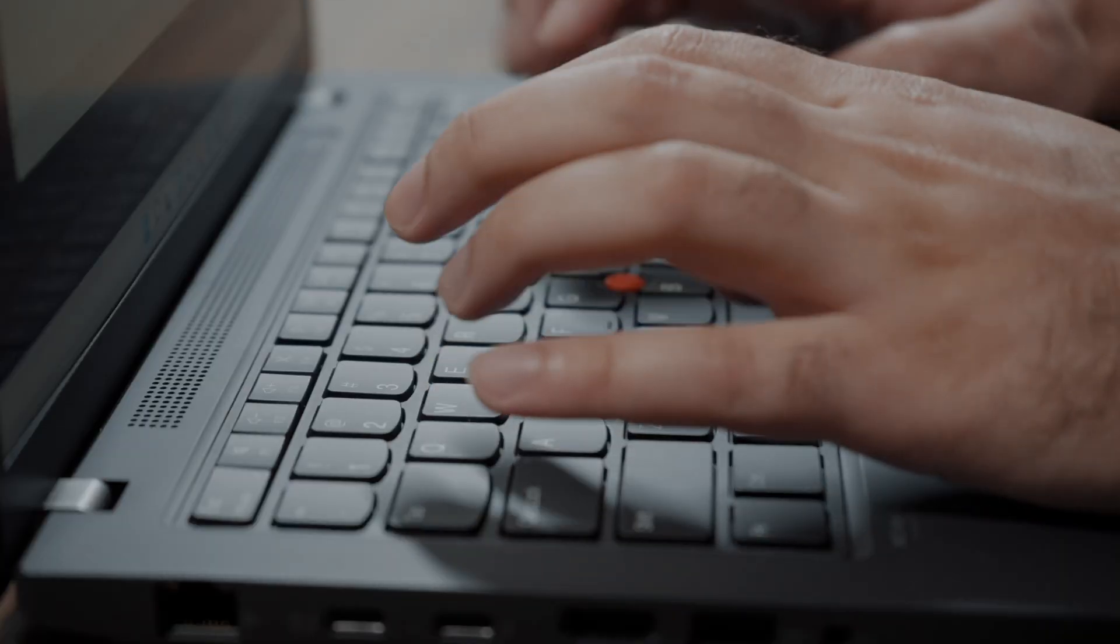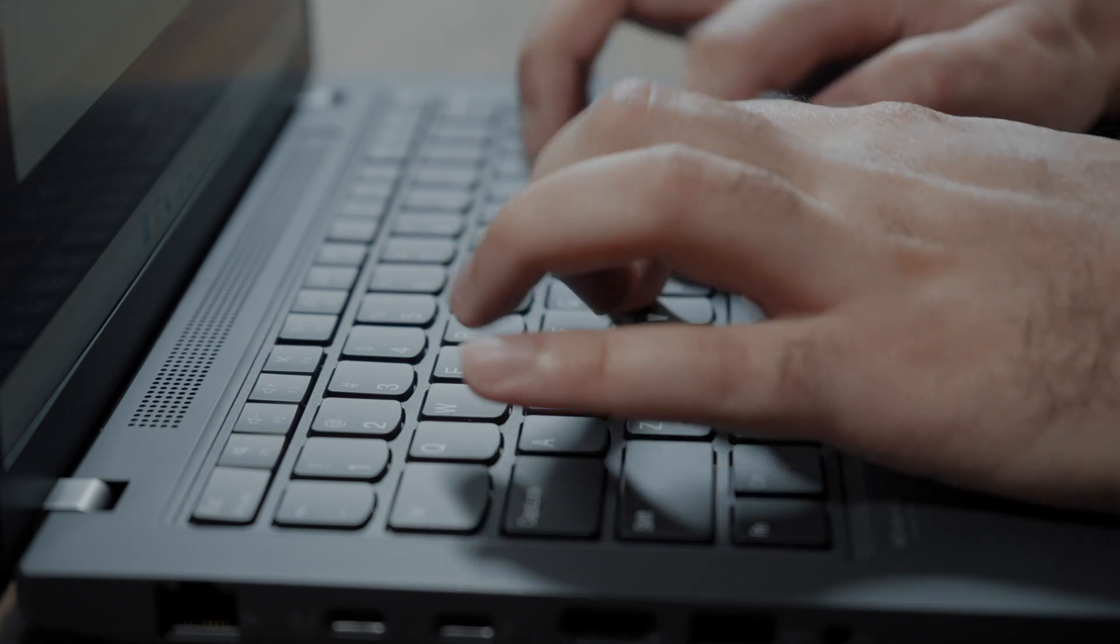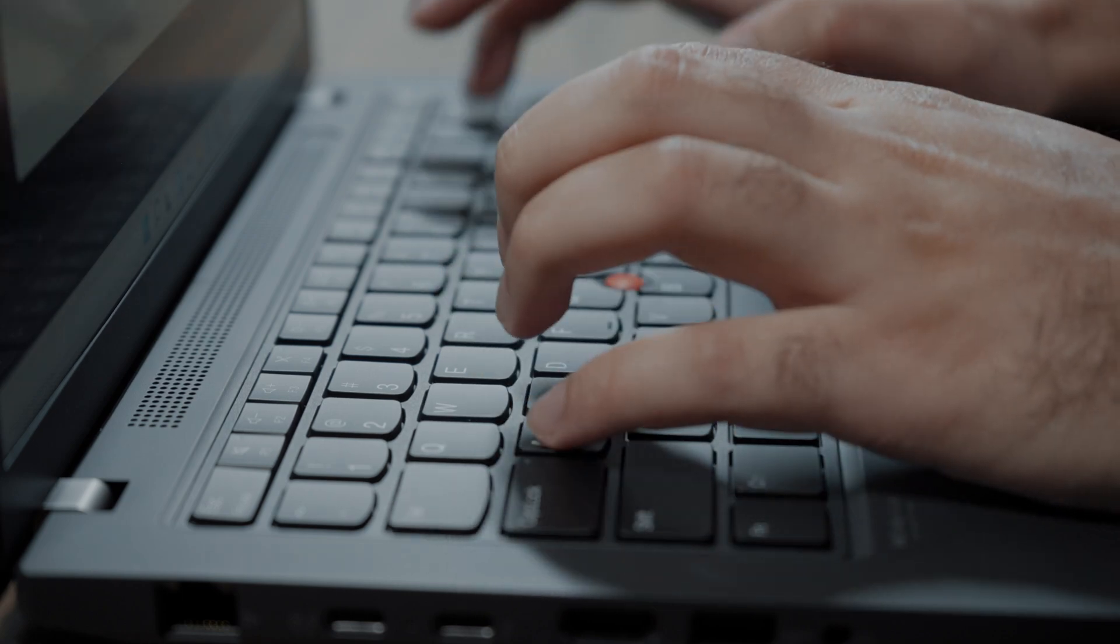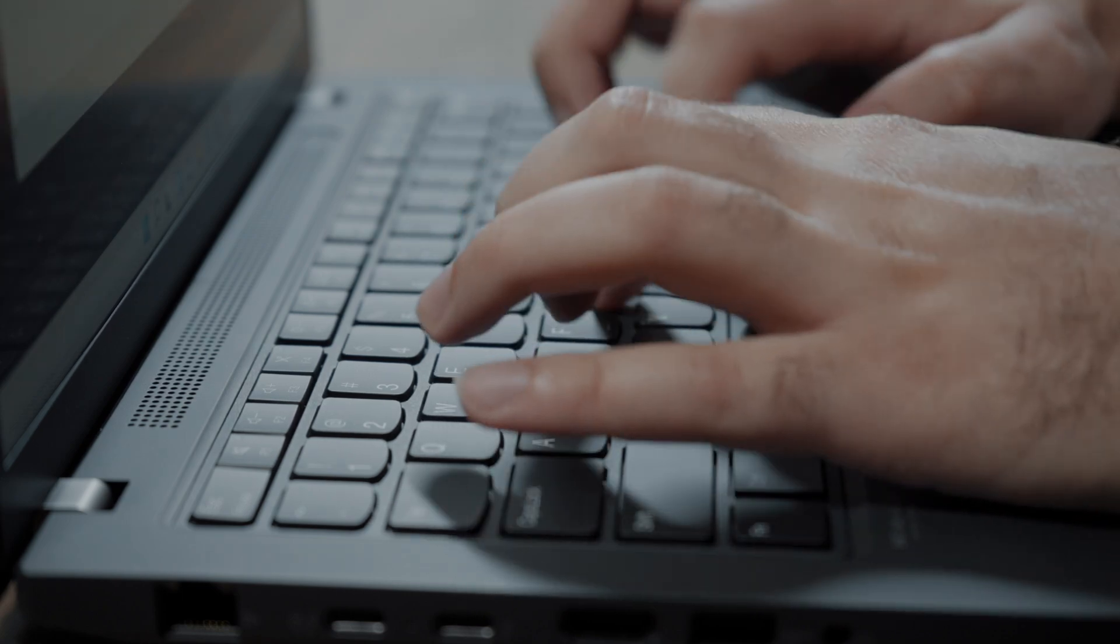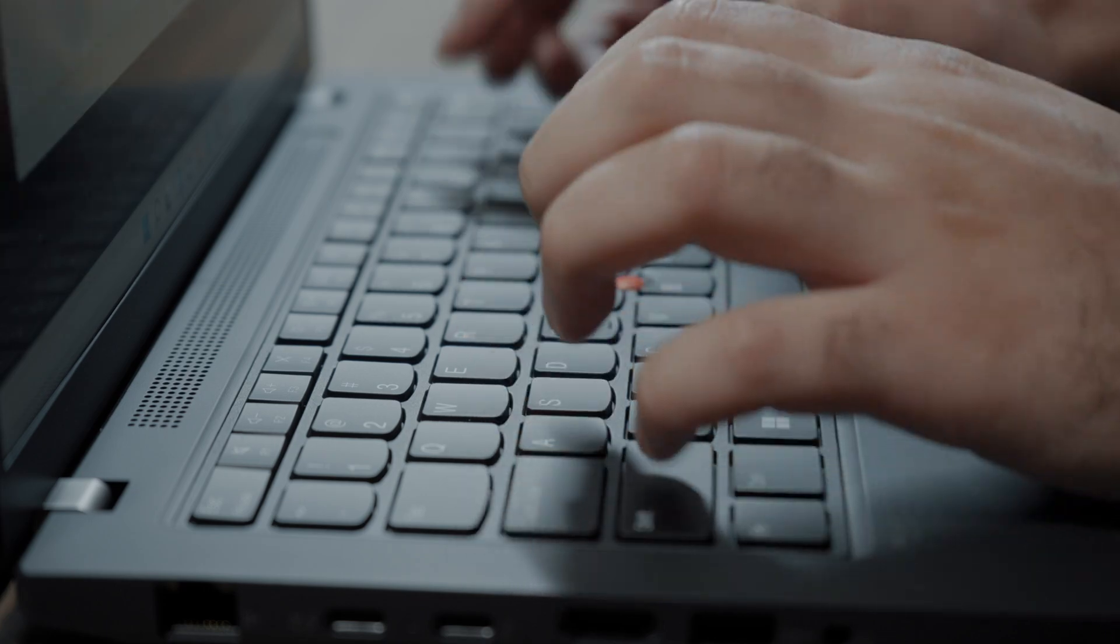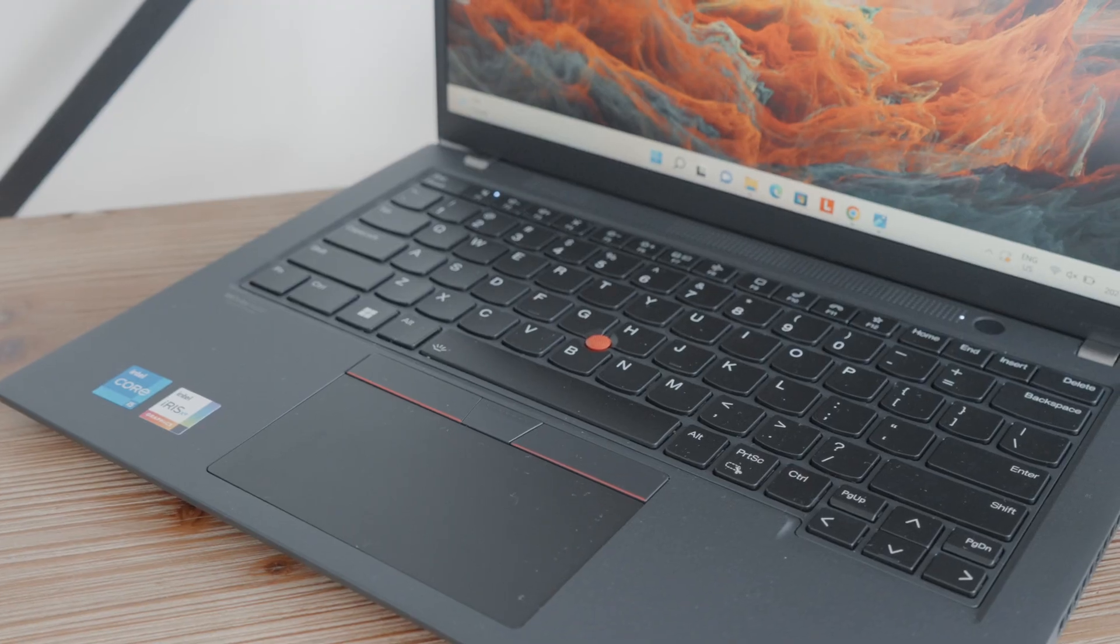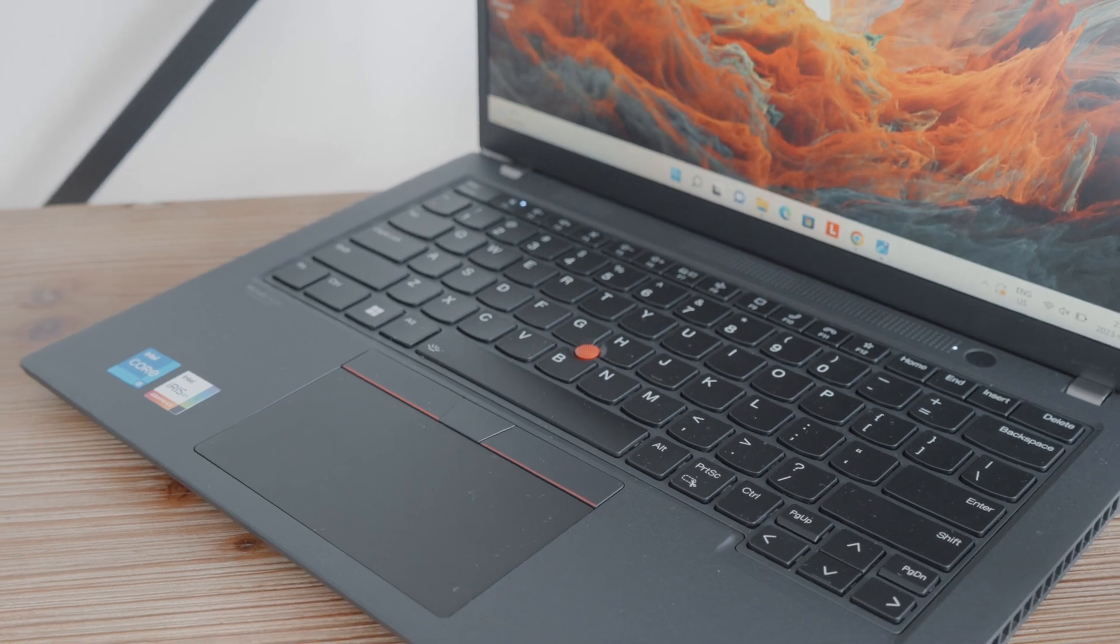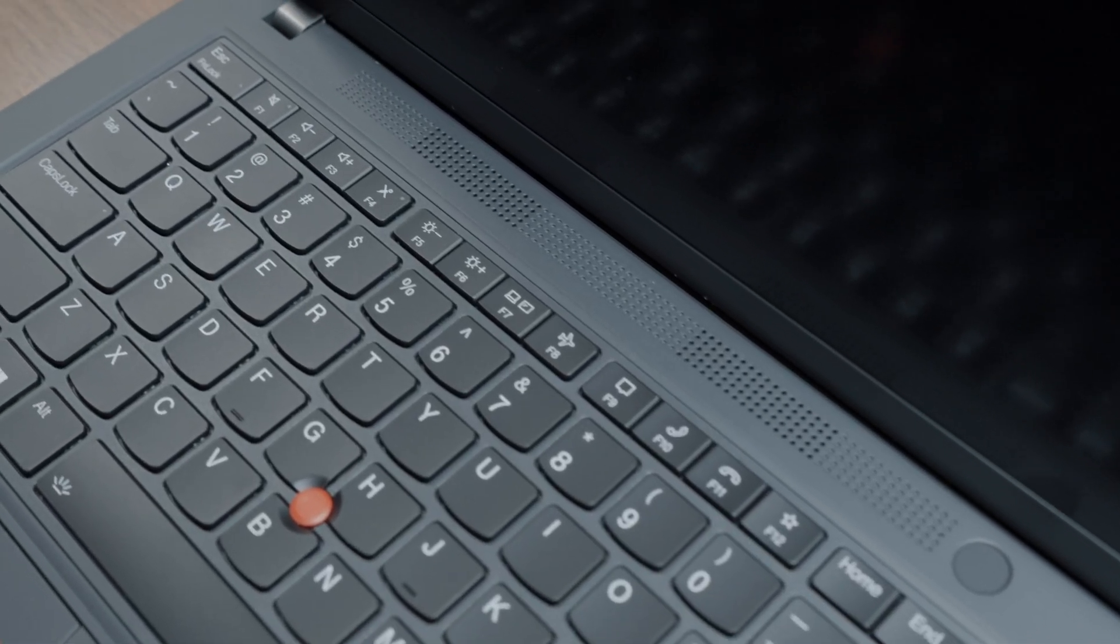But the real epitome of perfection here is the actual typing experience. Every single keystroke has the right amount of key travel. It feels tactile, nimble, but also subtle at the same time. Whether it's typing an email or coding, it just feels great overall. And this keyboard is a solid A+.